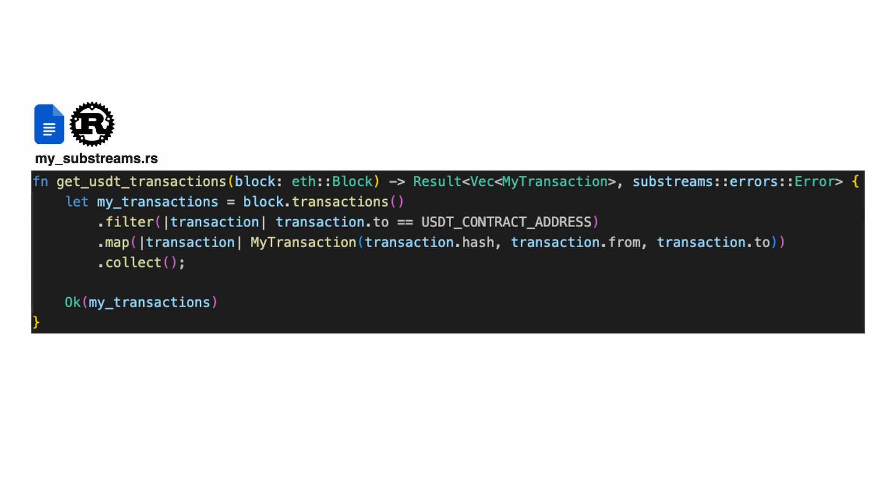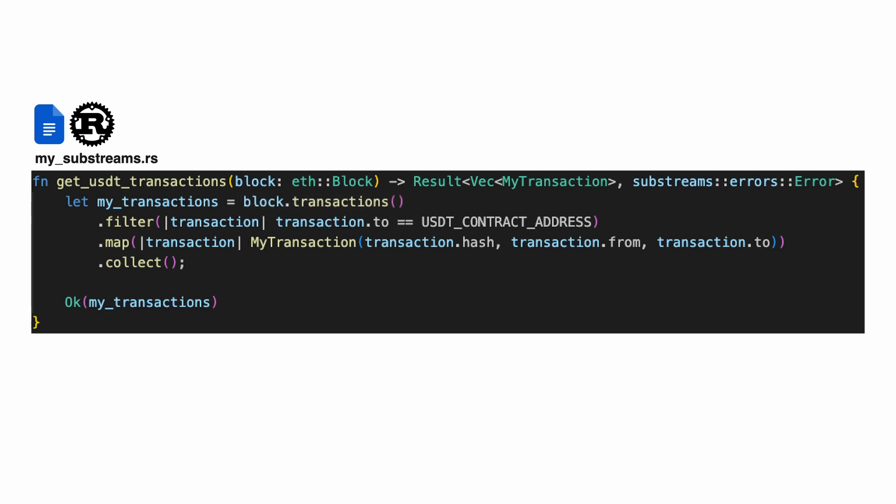The function extracts a list of transactions belonging to the USDT smart contract. The function receives a raw Ethereum block as a parameter and returns a custom object with the extracted data. First, it iterates over all the transactions of the block.